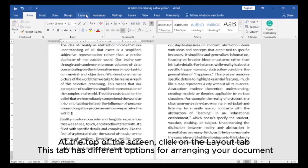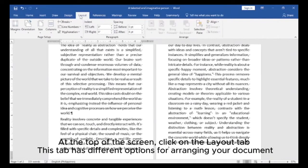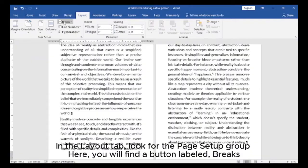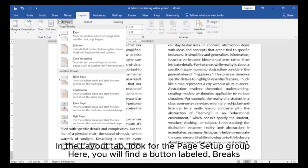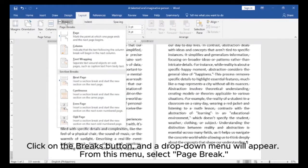At the top of the screen, click on the Layout tab. This tab has different options for arranging your document. In the Layout tab, look for the Page Setup group. Here, you will find a button labeled Breaks. Click on the Breaks button and a drop-down menu will appear.